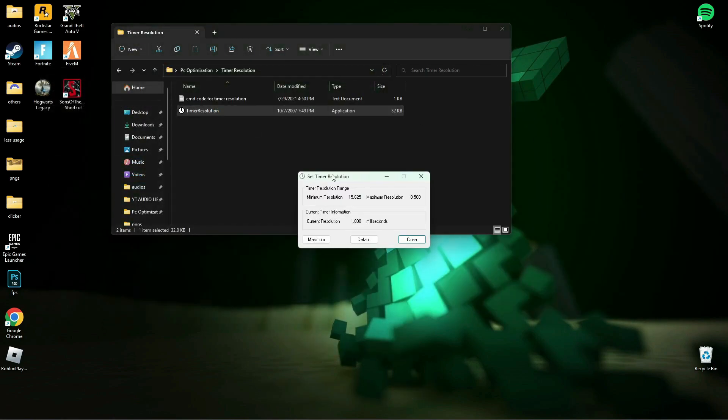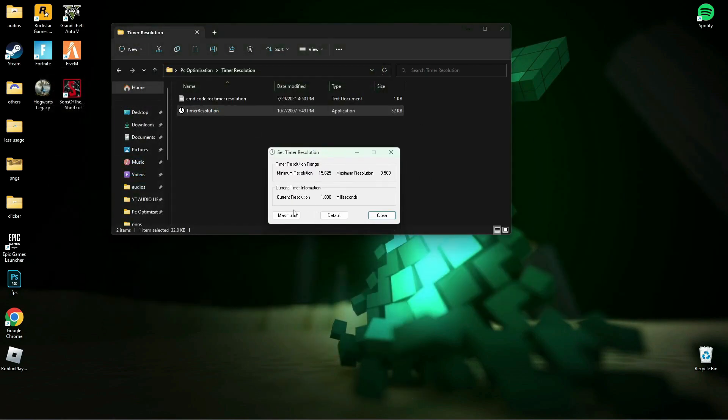Now, open Timer Resolution, then press Maximum, and minimize it while you play a game.